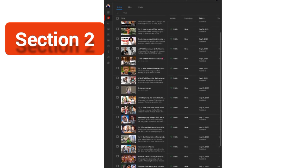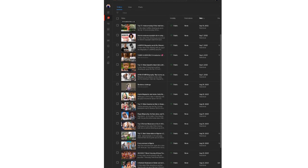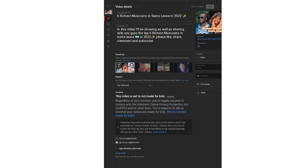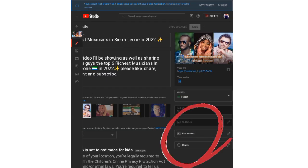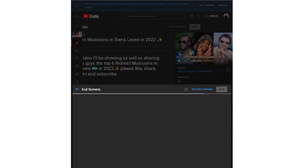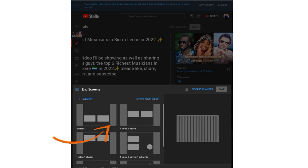That's done for the first video. Now go back to your content page, then select the second video you want to edit. Click on 'End Screen' again.